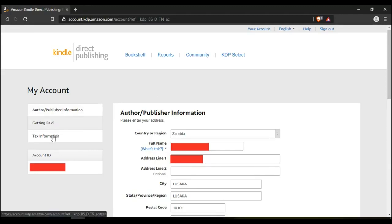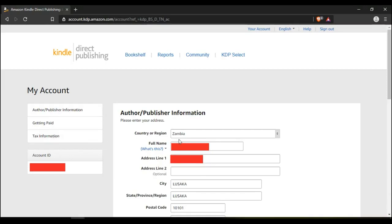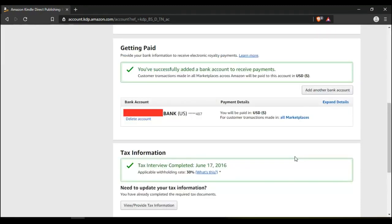You can either click on getting paid or you can scroll down. Scroll down to the part which says getting paid. I already have an account linked, but you just have to come here where it says add bank account.